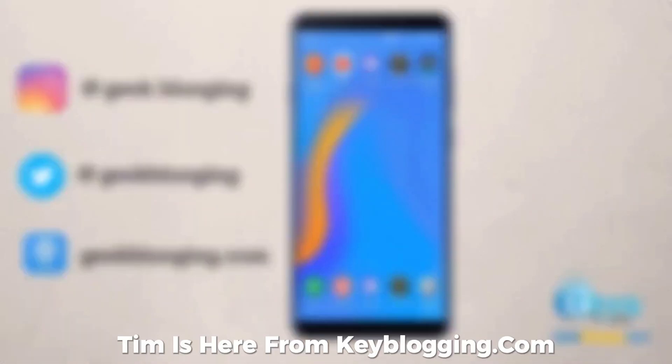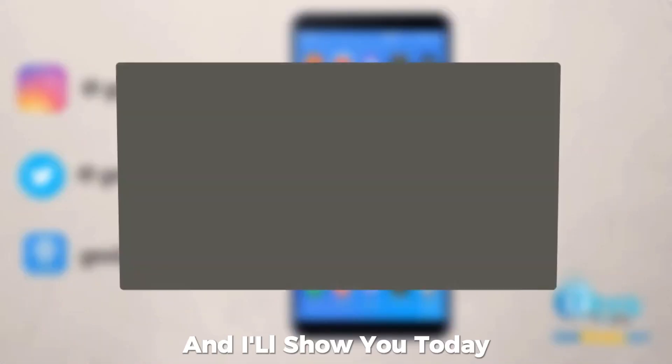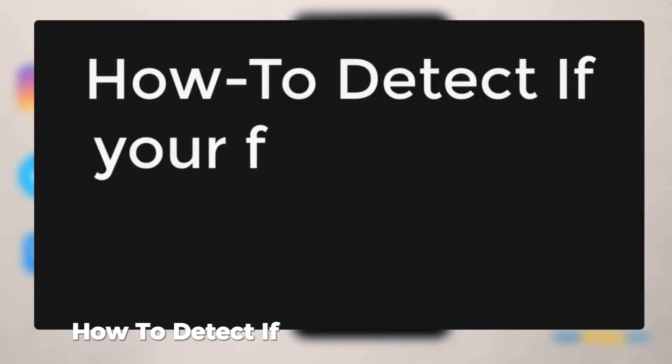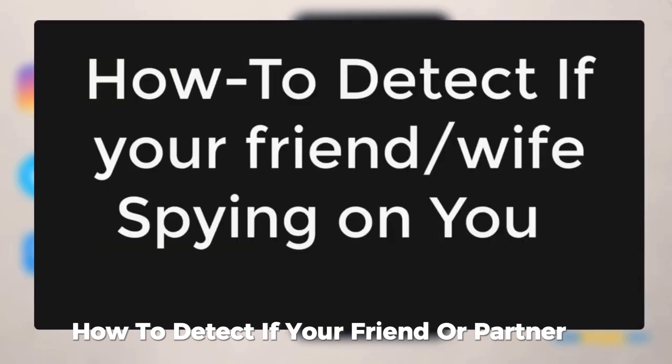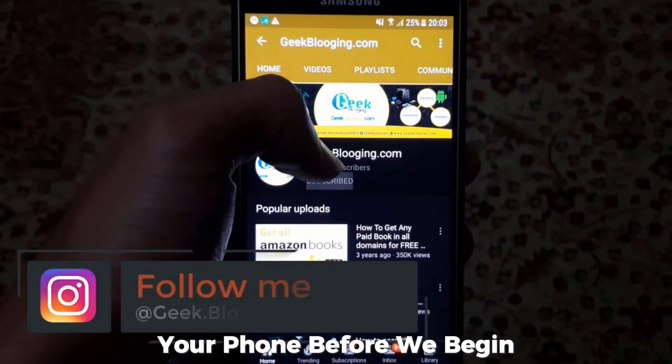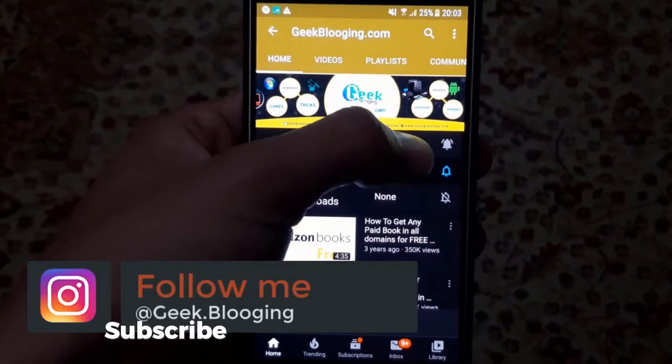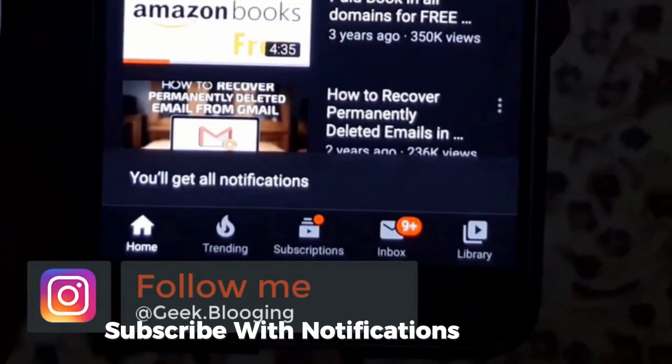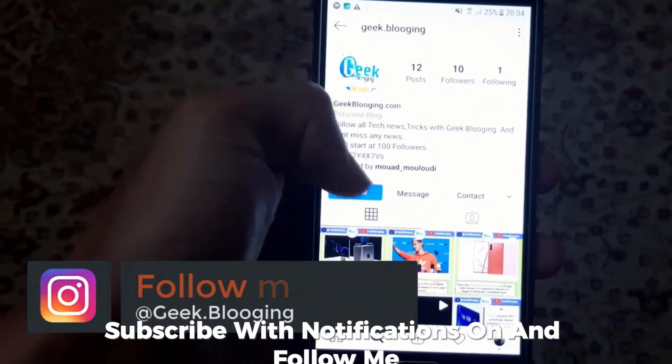Tim is here from keyblogging.com, and I'll show you today how to detect if your friend or partner is spying on your phone. Before we begin, subscribe with notifications on and follow me.